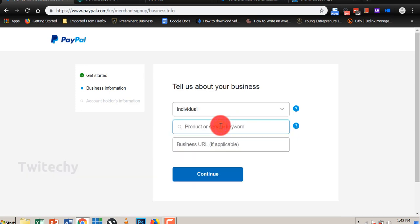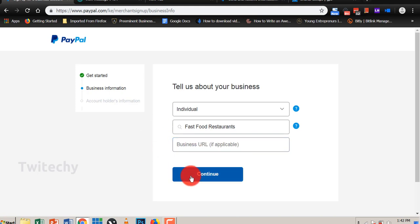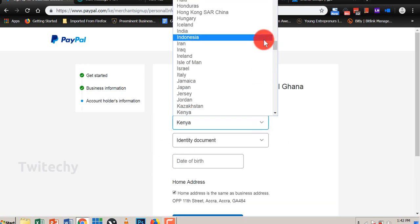Products or services, what products we sell? So let's say we sell fast food restaurant. That is optional for business URL if that is applicable. The nationality.